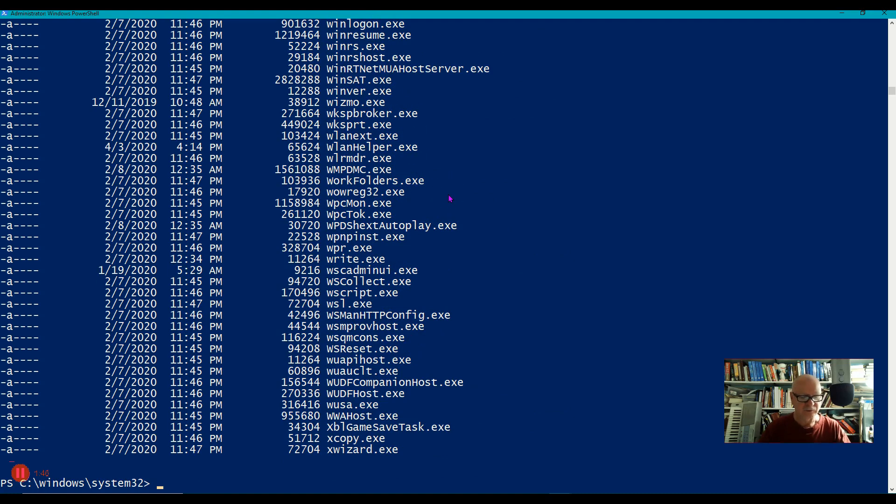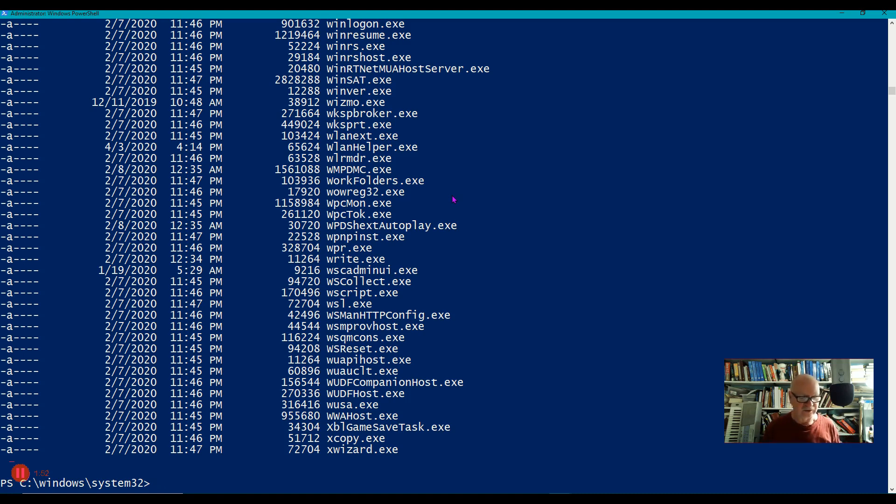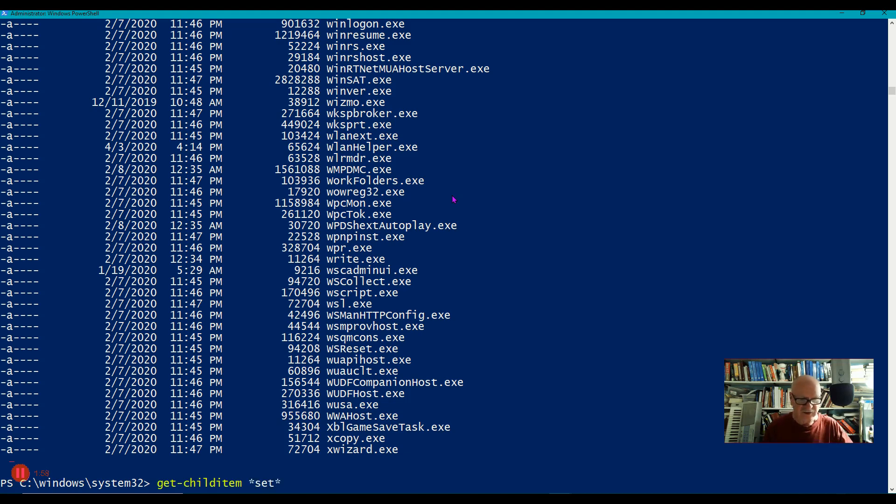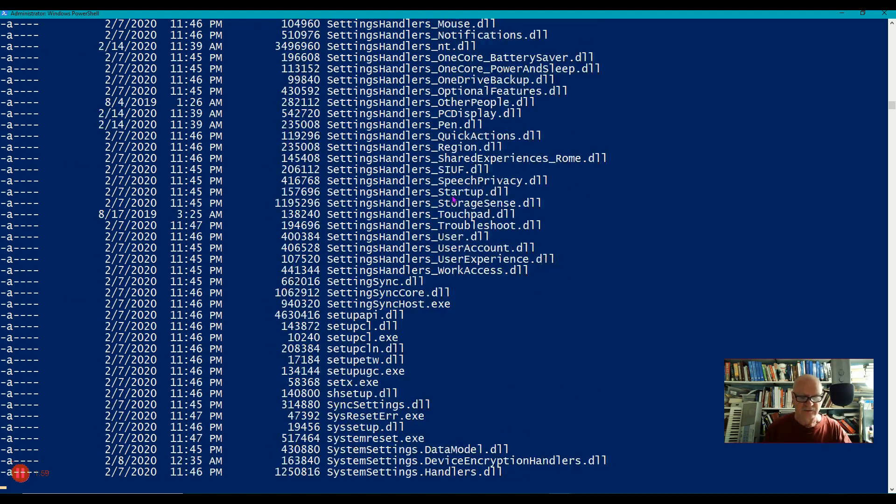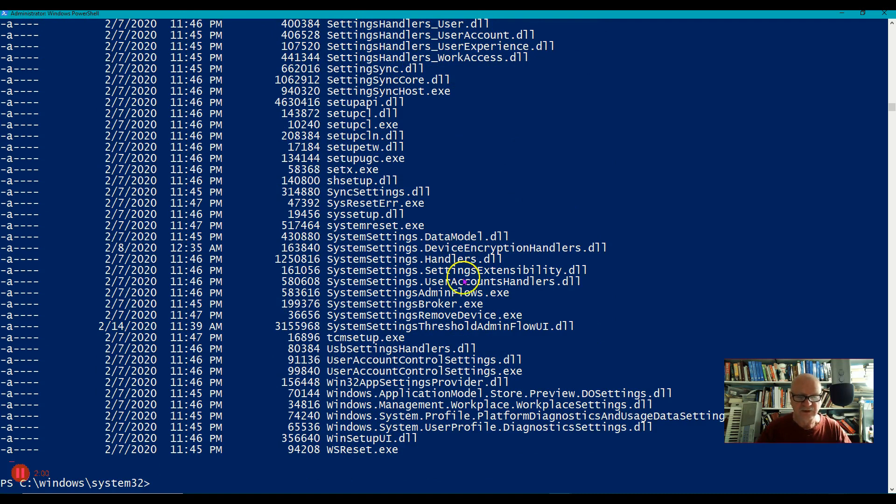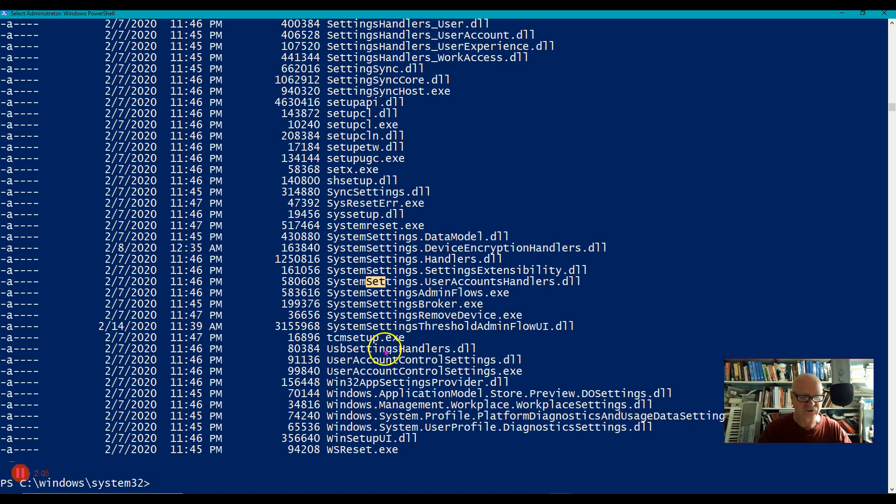If I put stars in front of and behind it, then I will get everything that has it inside. So let's do Get-ChildItem star set star. And everything that has set somewhere in it, like that, is going to show up. And it's in the middle, notice.